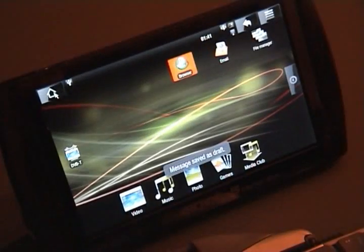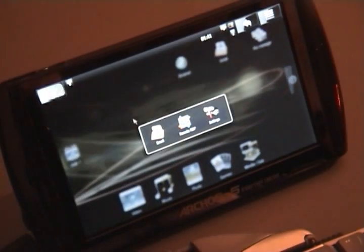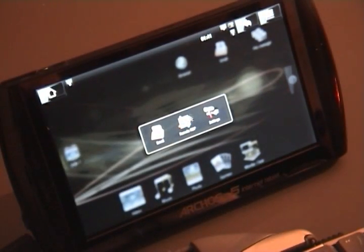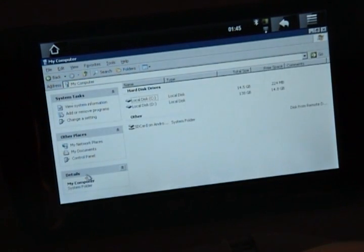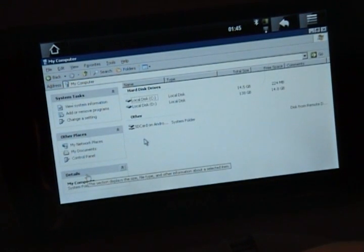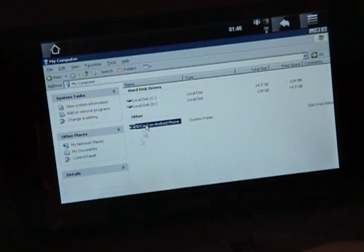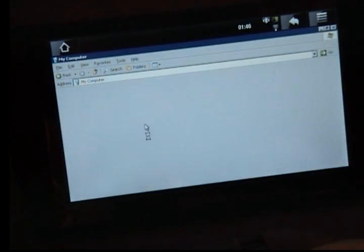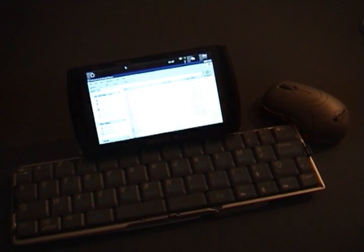Copy and pasting between platforms, and even better, also the file system is connected. So back into the Windows Remote Desktop, I have access to a drive called SD Card on Android Phone. And when I open that, I can access my Android file system.